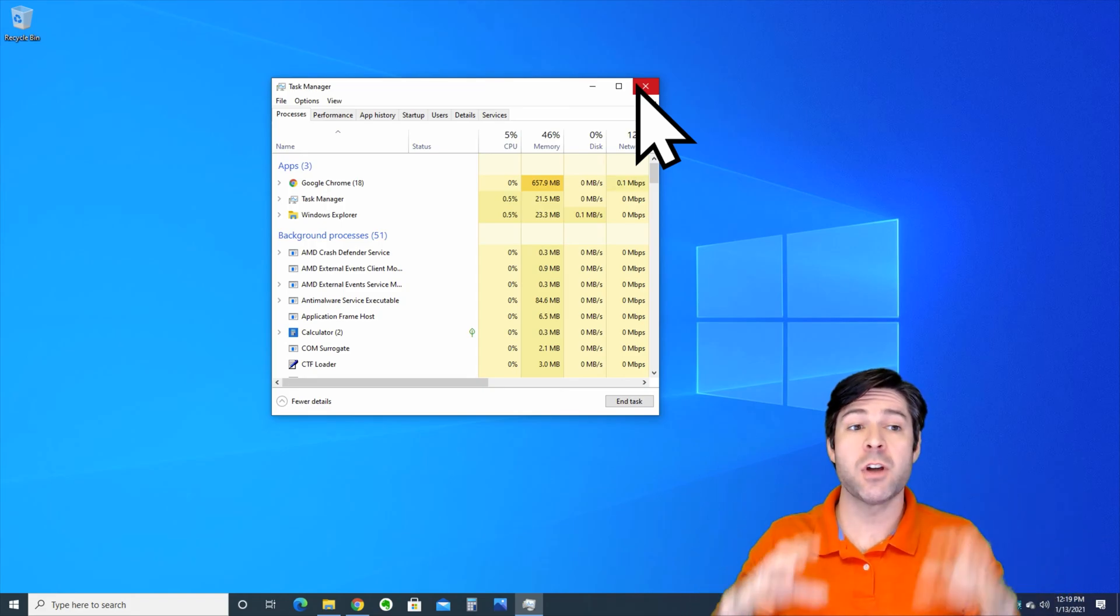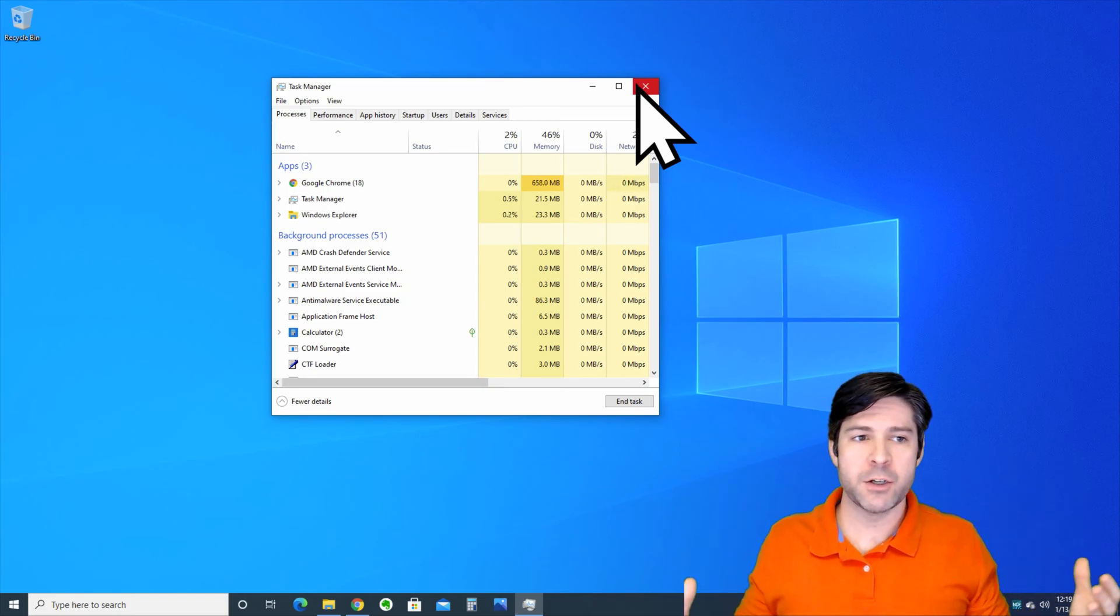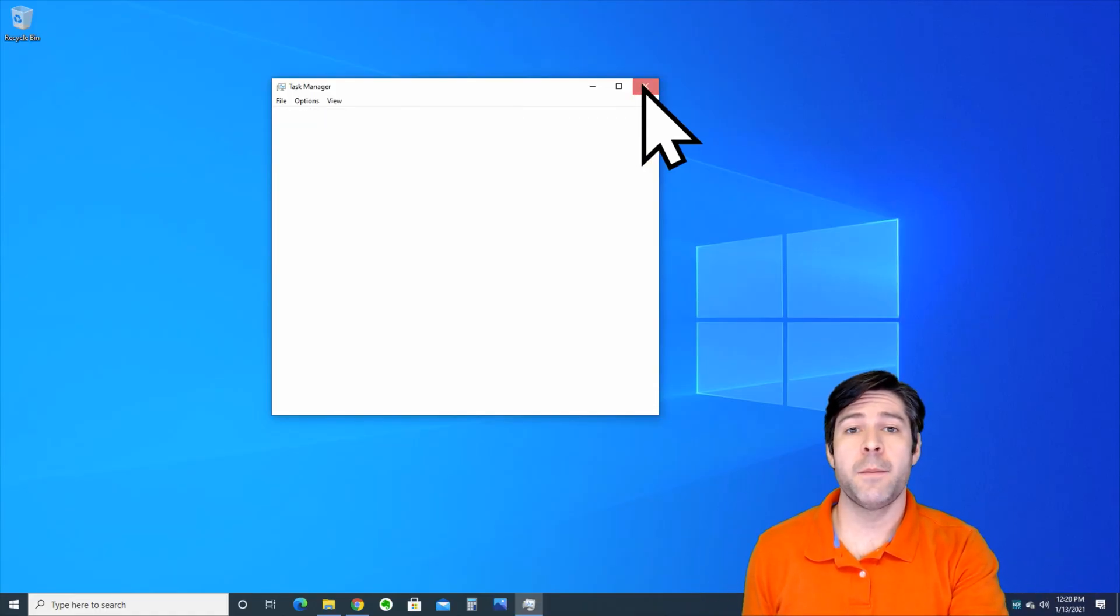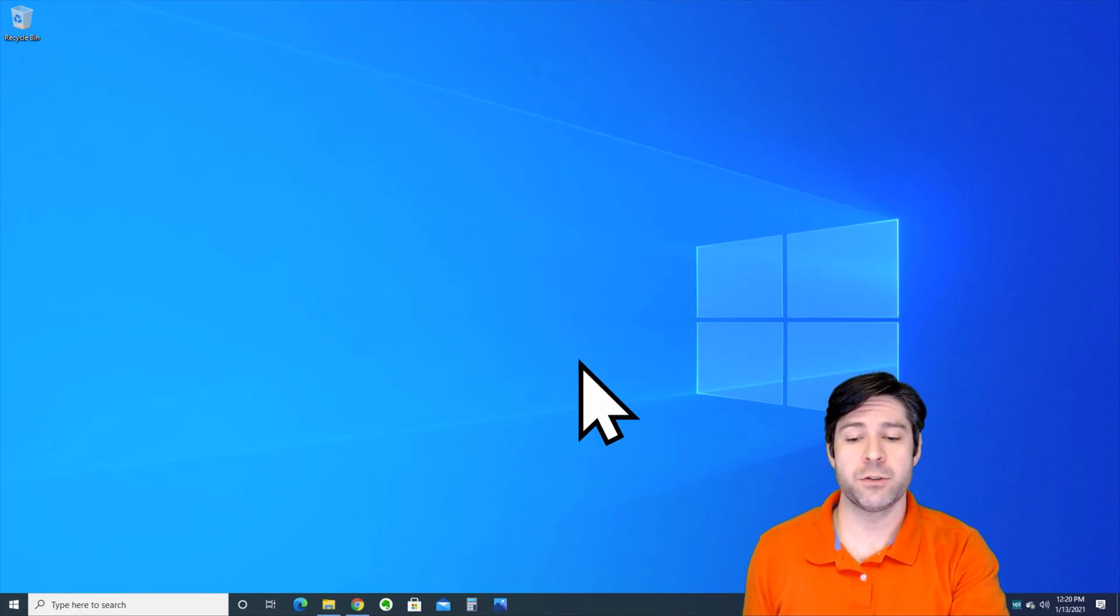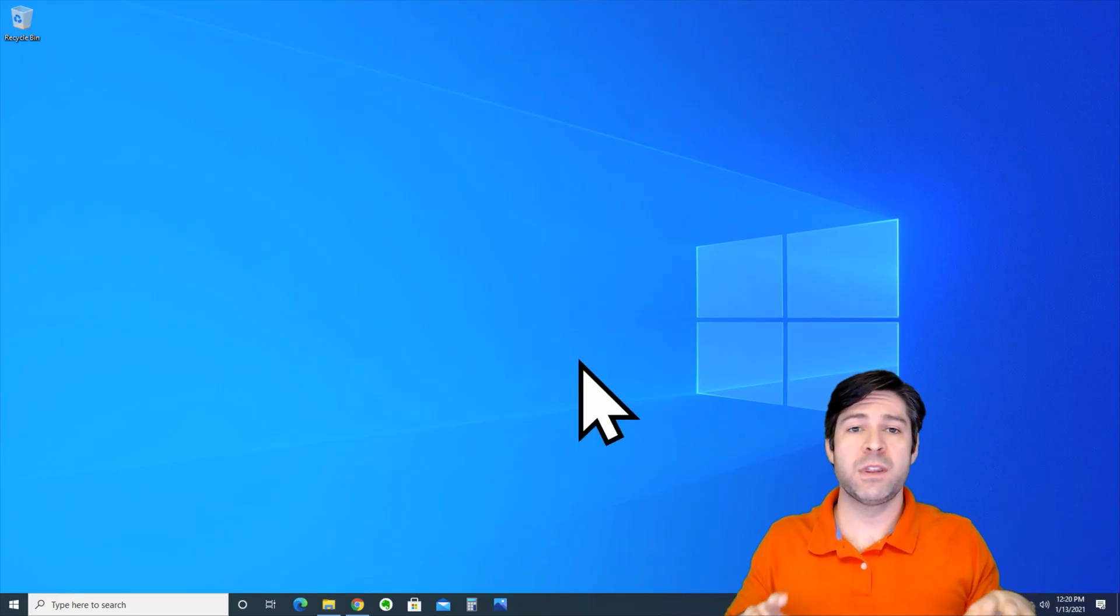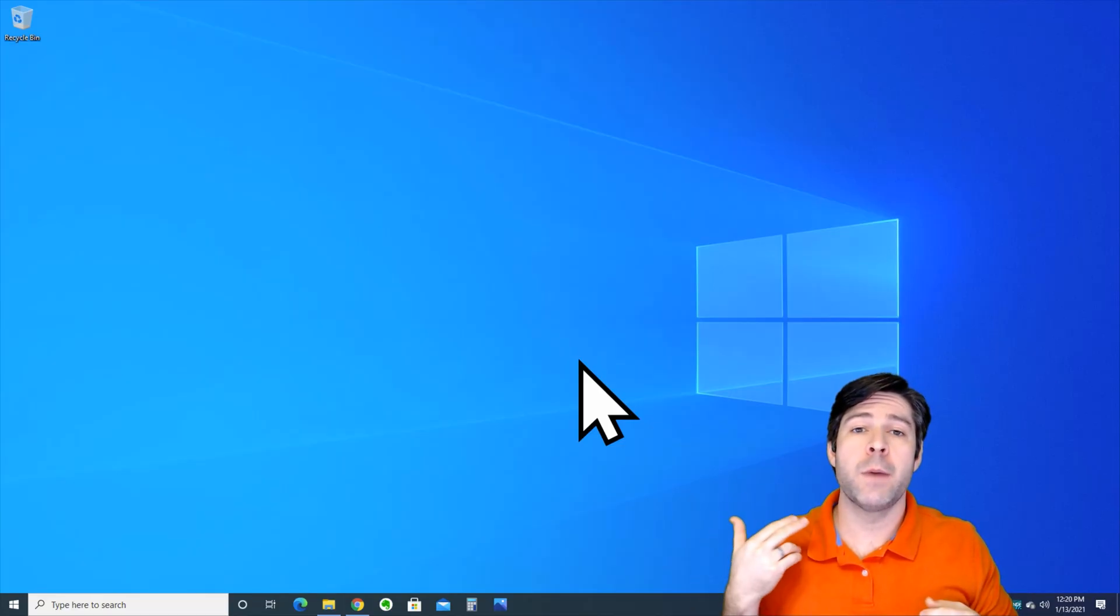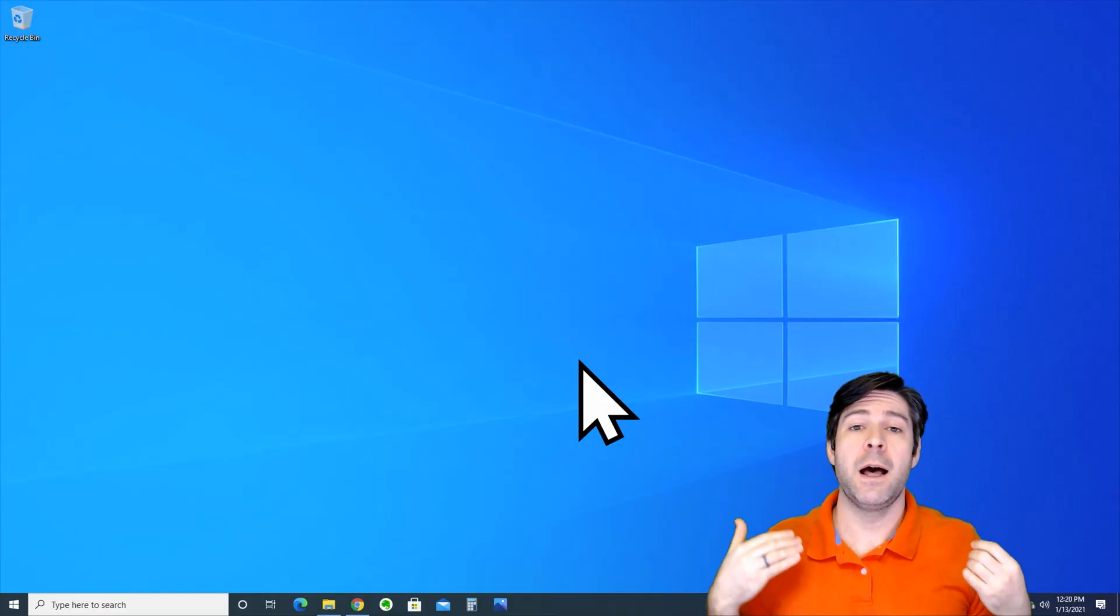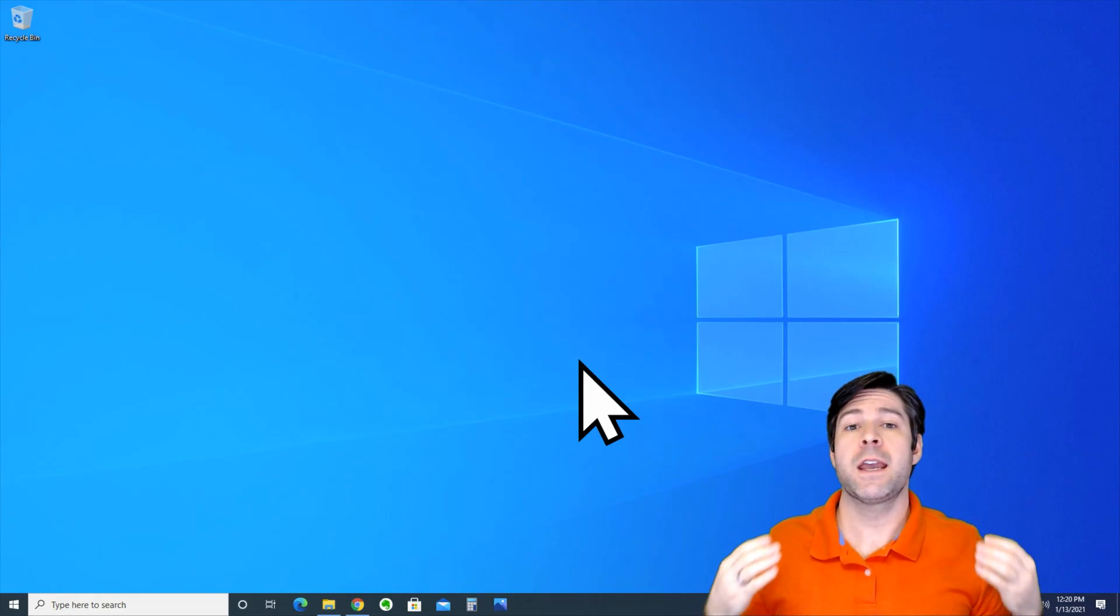Maybe it's just a program that you have installed that you didn't realize was still running in the background and it's hogging up all of your system's resources. Now if you check with that and you don't see anything that's hogging your system resources, you need to perform a quality virus scan, malware scan.